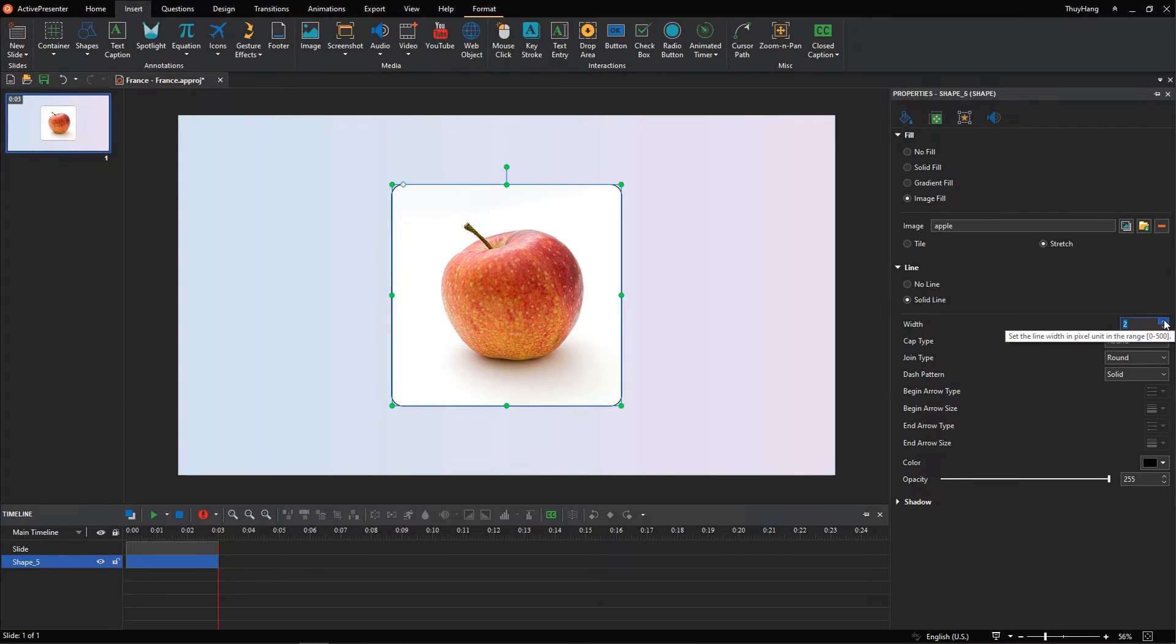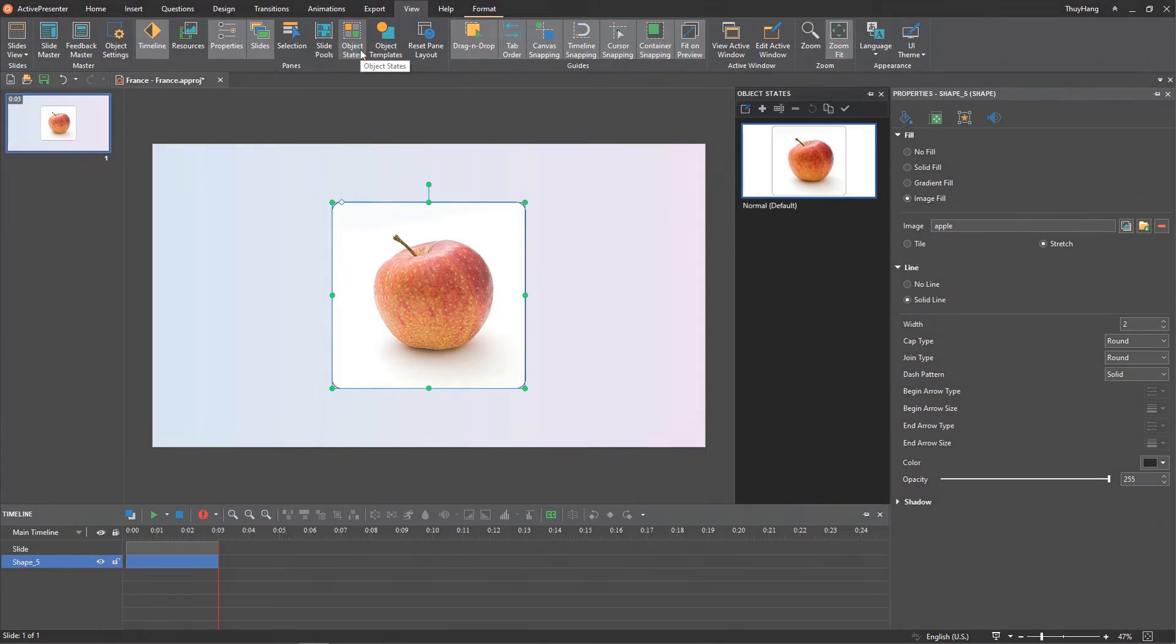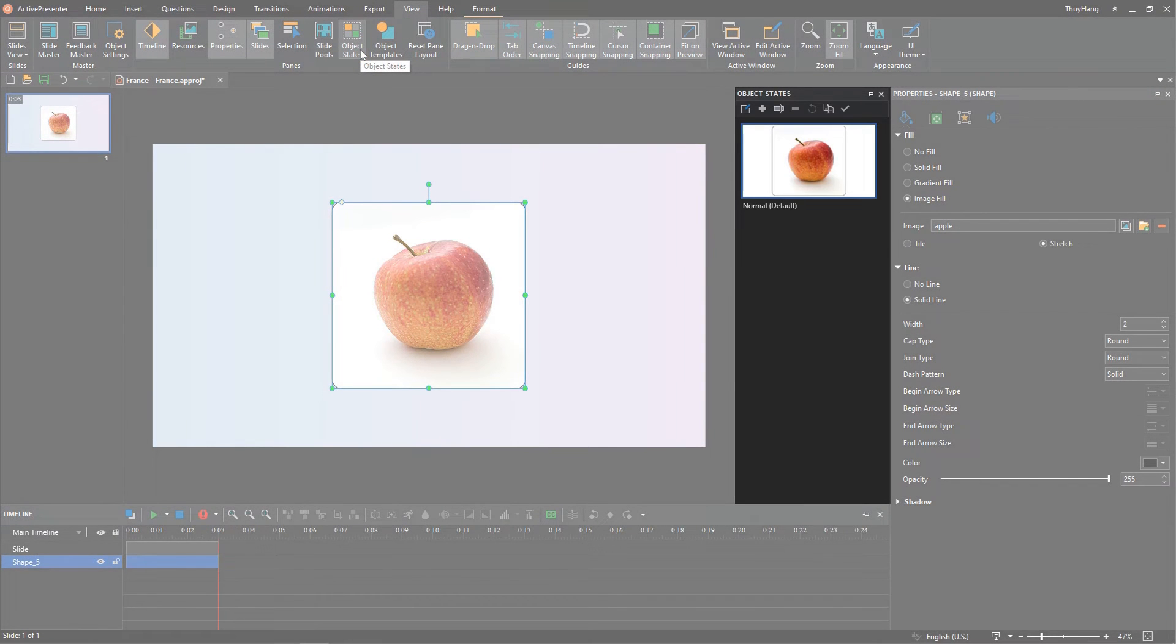Now I'm gonna create a new state, or another side, for this shape. In the View tab, select Object States to open the Object States pane.